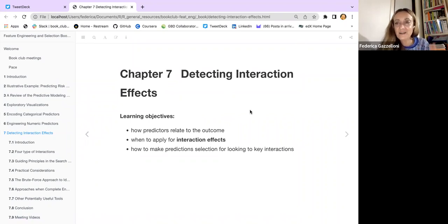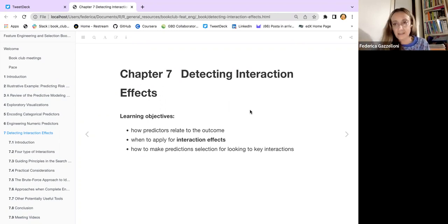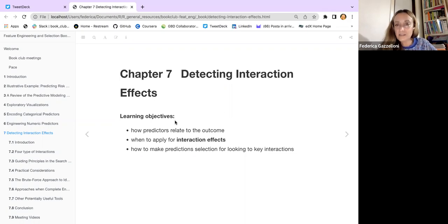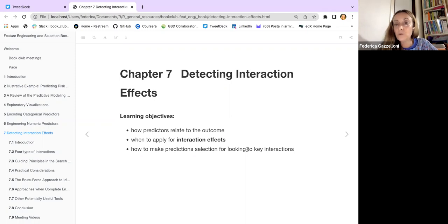We've made some feature selections for categorical and numerical variables, seen some examples, and understood what feature engineering means. Now we want to understand if there are predictors that are interacting with each other and influencing the response. The objectives of this chapter are to understand how predictors relate to the outcome, when to apply interaction effects, and how to make predictor selection for K interactions.